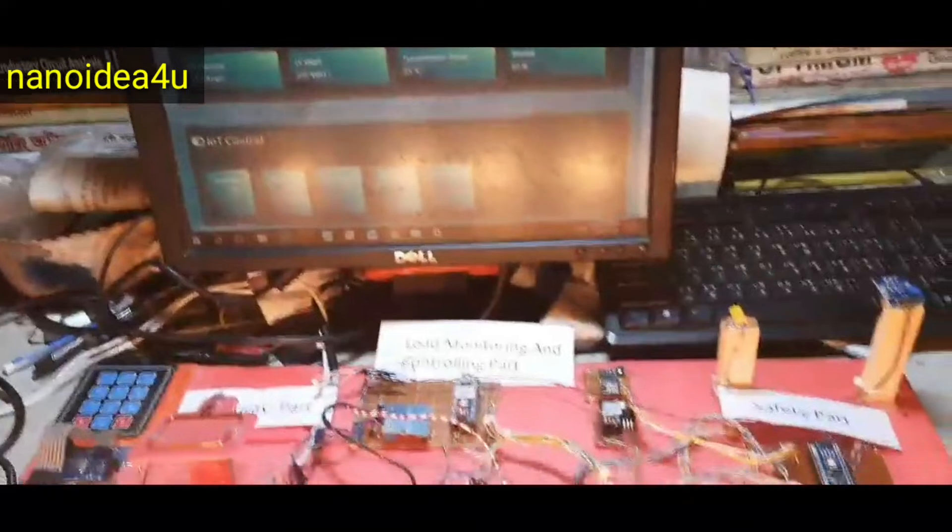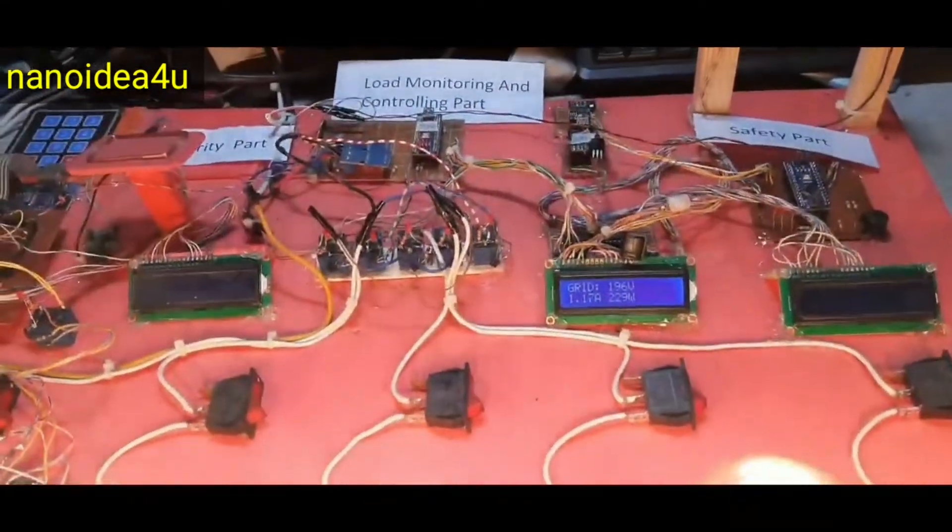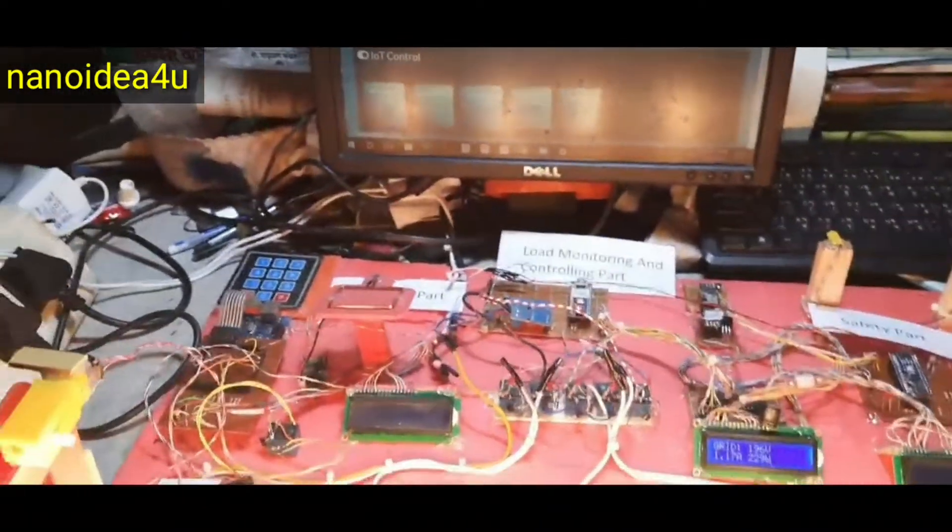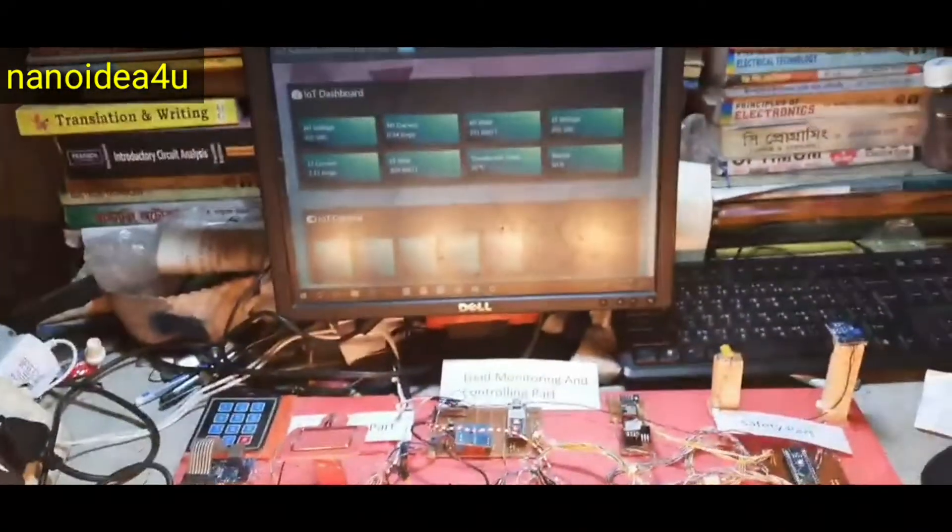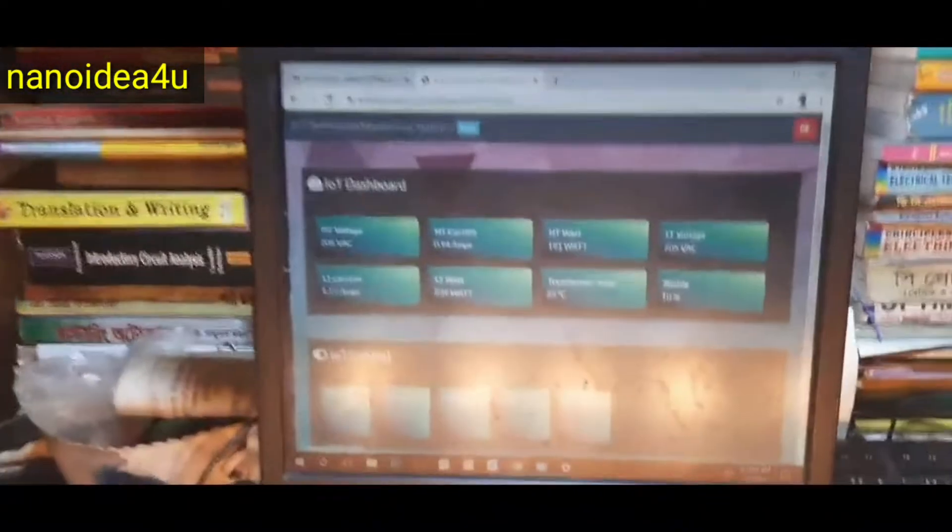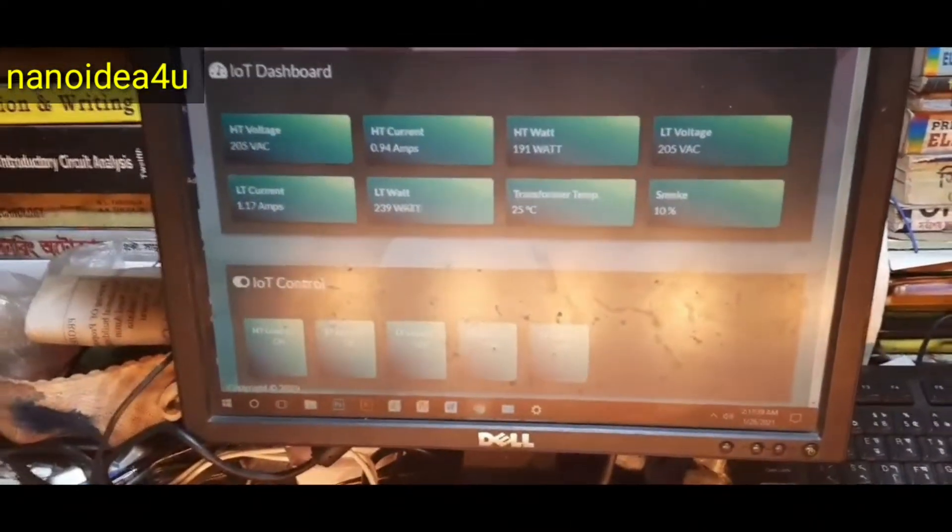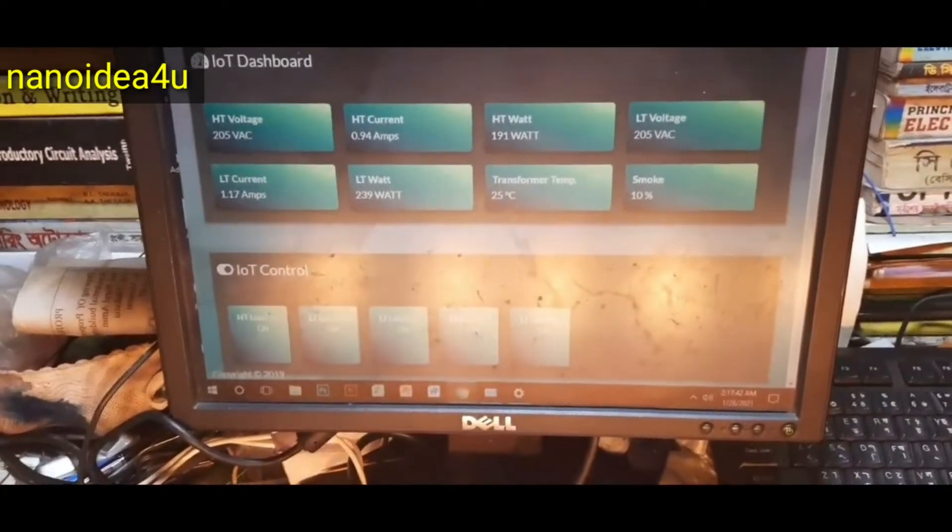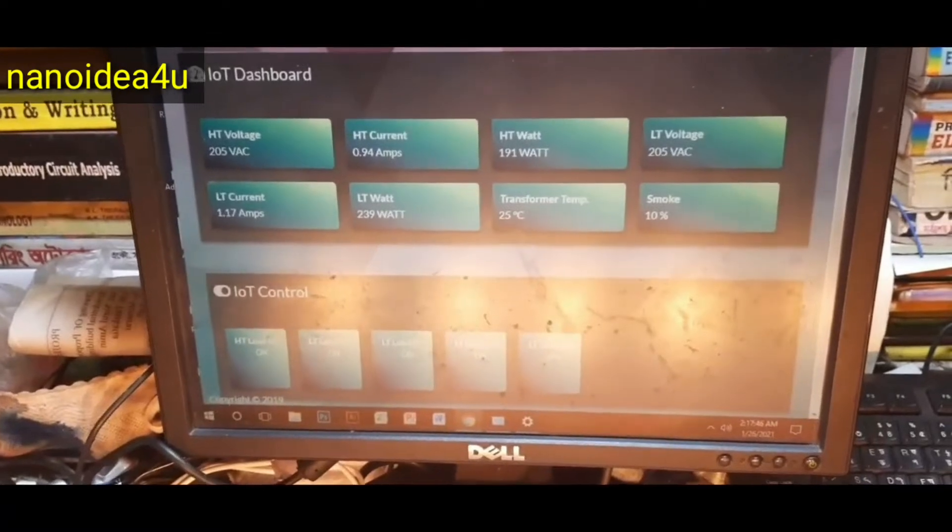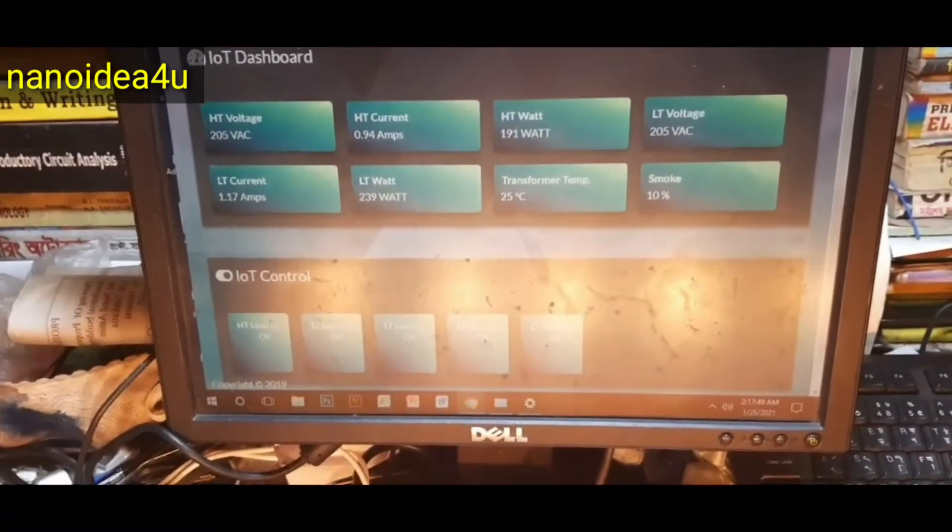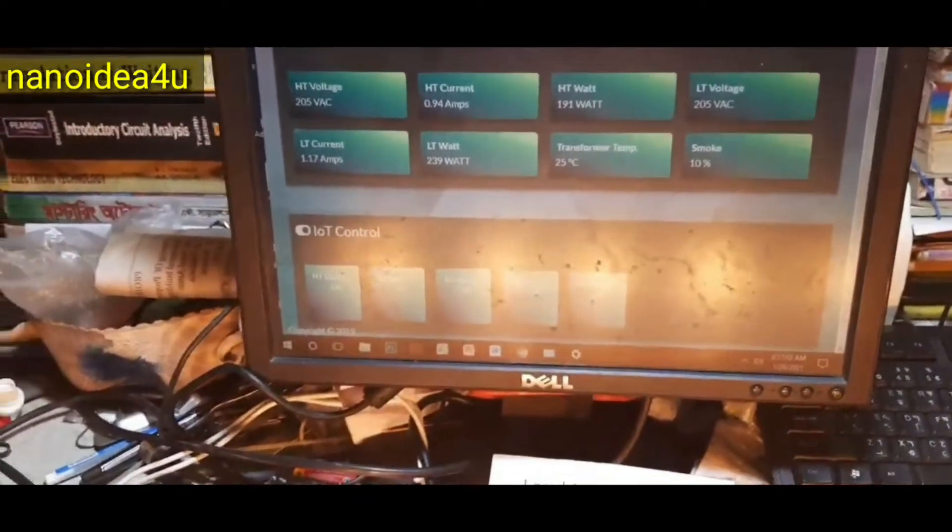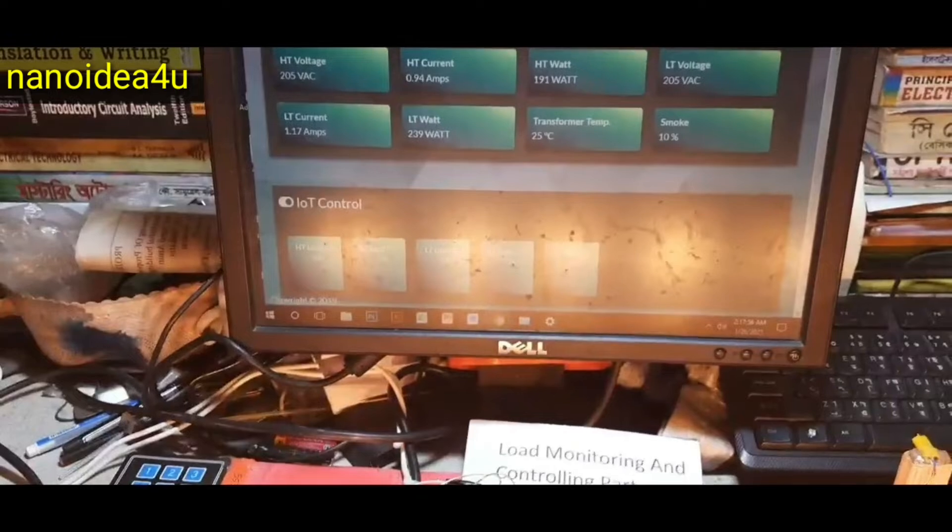In fact, the main purpose of our project is to monitor and control the substation from any angle, which we can do through our project. We can monitor the current voltage and watt. At the same time we are able to control the project from any angle, whether it is from mobile or computer. We can do it from any part of the world.